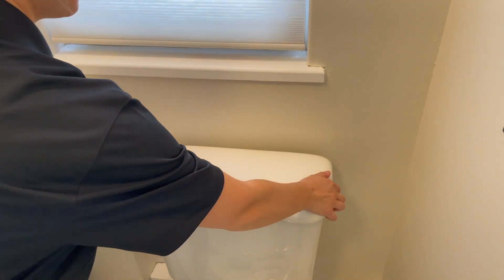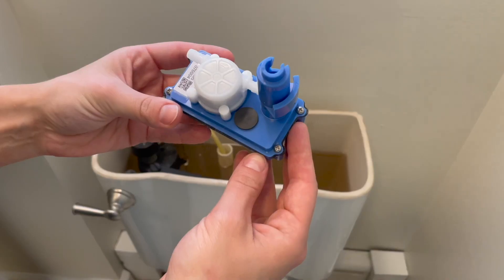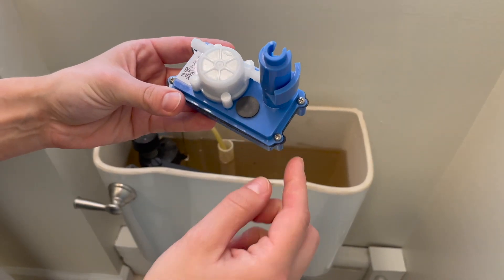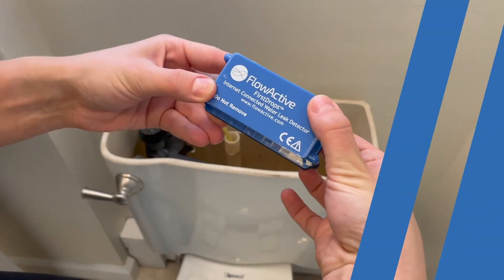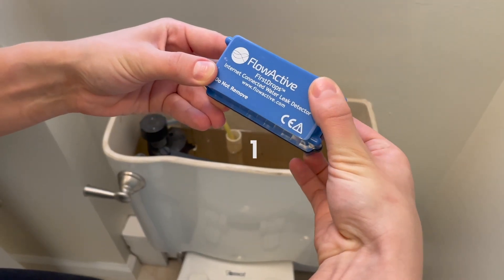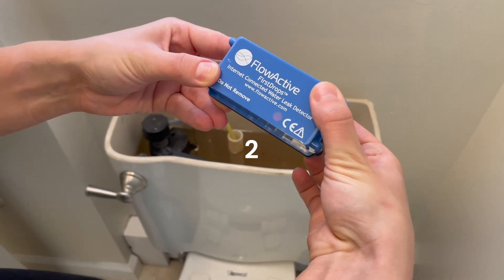Begin by removing the lid from your toilet. To turn on your device, firmly press the system control button two times.